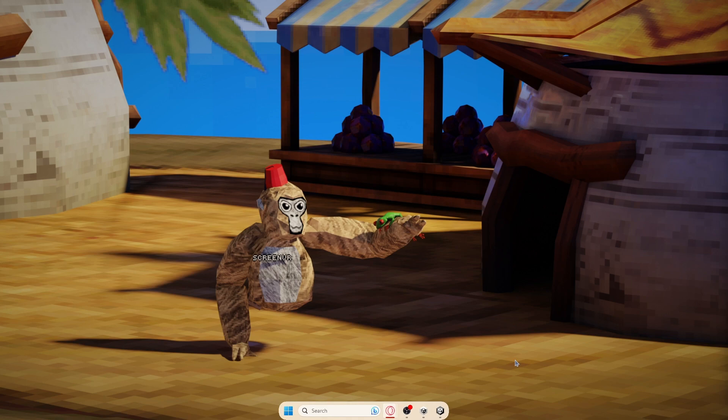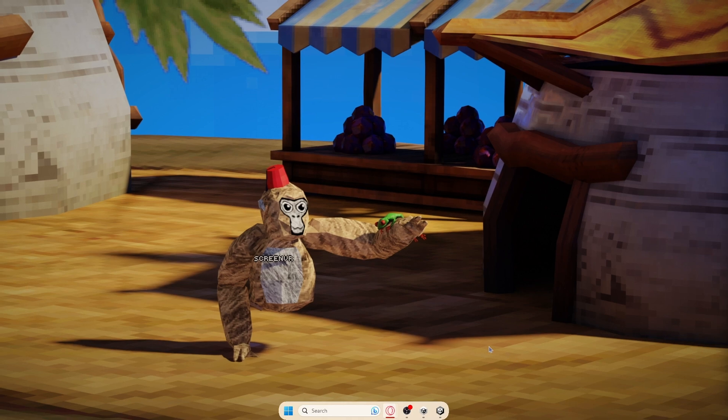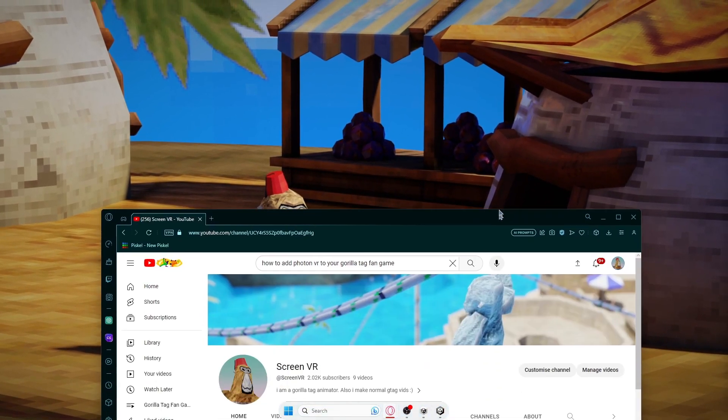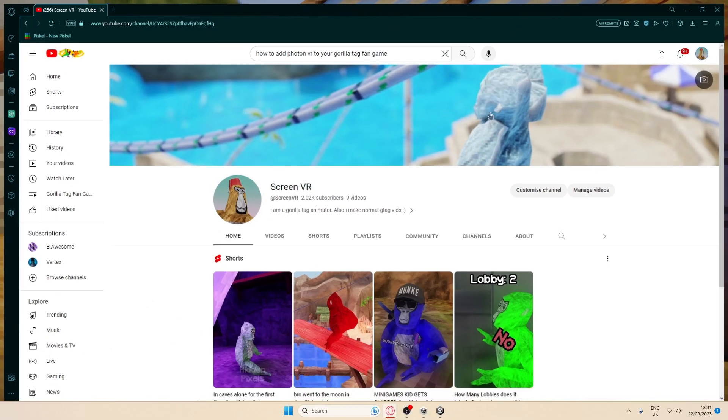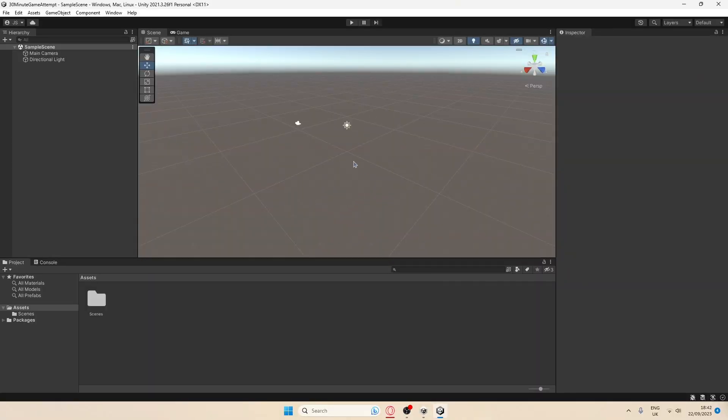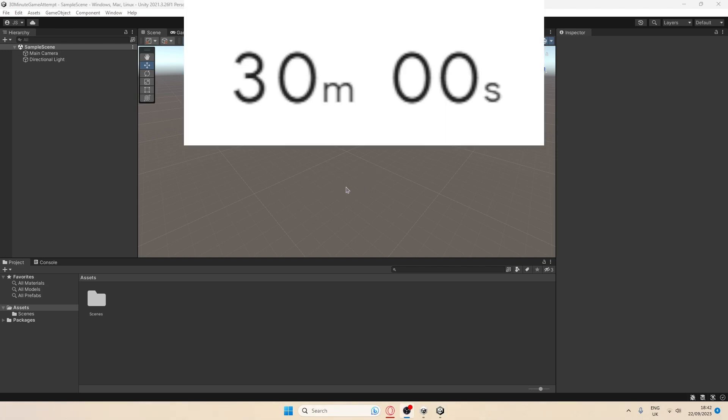Hello everybody, welcome back to another video. Today I'm going to be trying to make a game in half an hour because I am bored and why not stress over making a game. I also want to do this because we finally hit 200k, so I want to thank you guys so much. I've got a blank Unity project and now we need a timer. As soon as I start working on the game, the timer will begin and go in the top right corner.